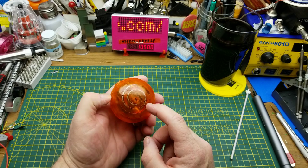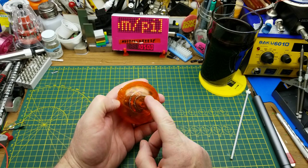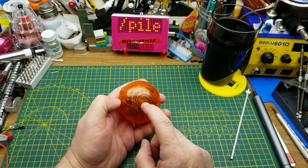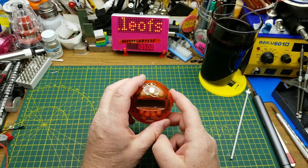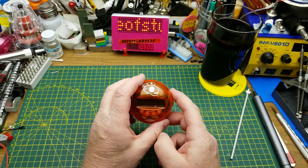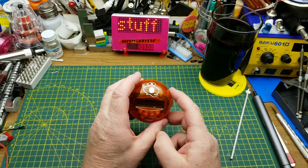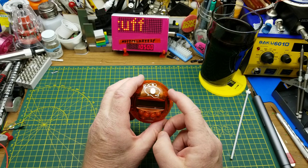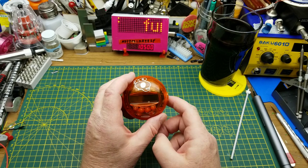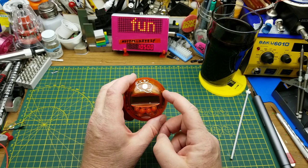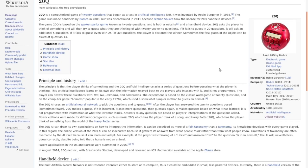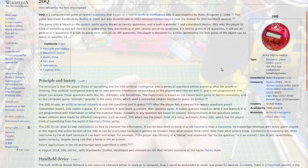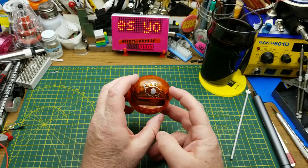But then I sort of fell down a rabbit hole looking into the history of this thing and just the game itself. And apparently the online version, which this is based on has a full neural net running in the background to learn from your answers so that it can improve its questions for future visitors.